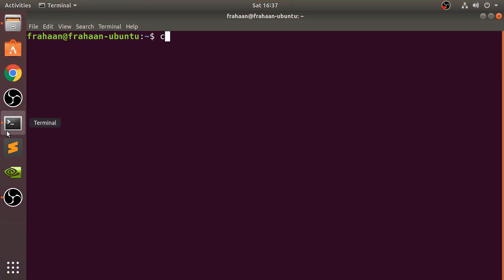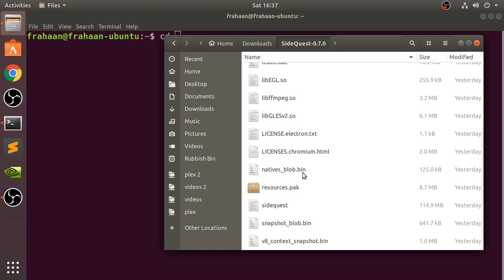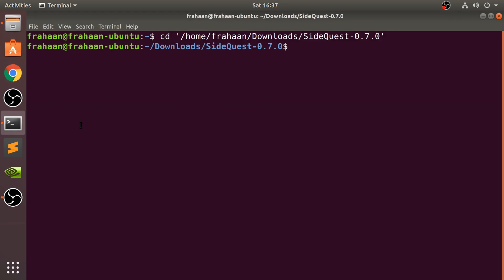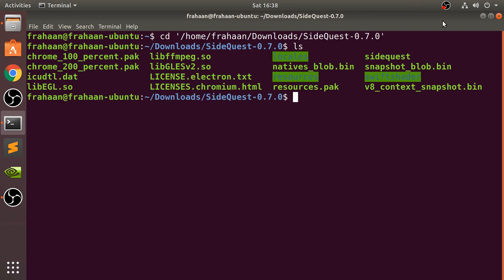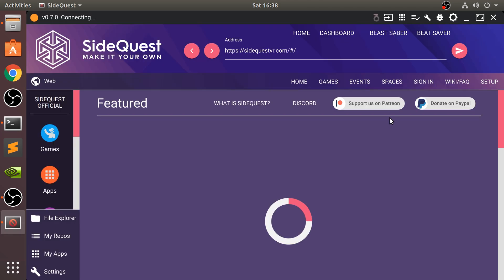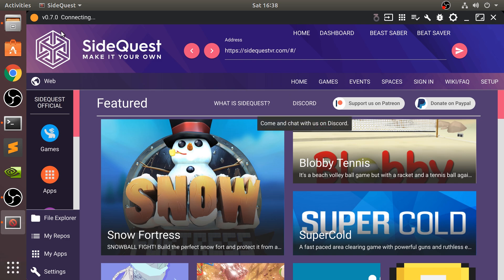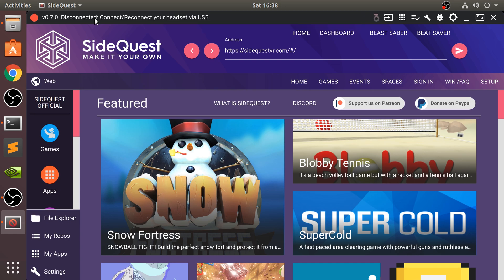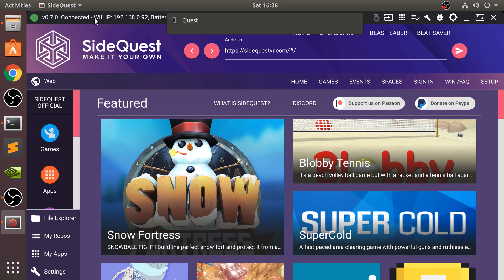Navigate to this folder. Inside here, if I were to type in LS you have all the files including the SideQuest. To open it you do dot forward slash SideQuest. There you go, it has launched it up right here and it's saying connecting, it's going to fail just because I haven't connected my headset. Make sure your headset's on, plug the USB cable into your Oculus Quest and into your computer. So I've plugged it in now. There we go, so it has now connected.